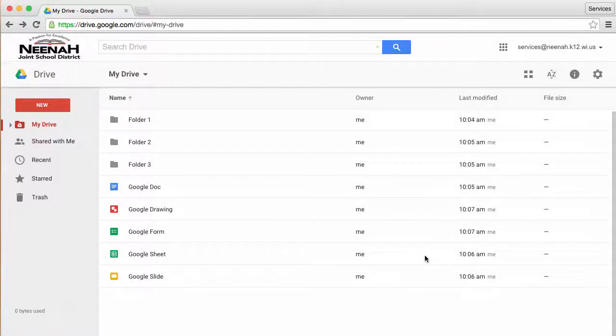Welcome to this introductory video for Google Drive. In this video, we will be discussing Google Drive on the web.